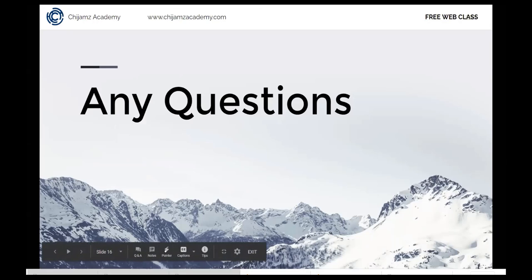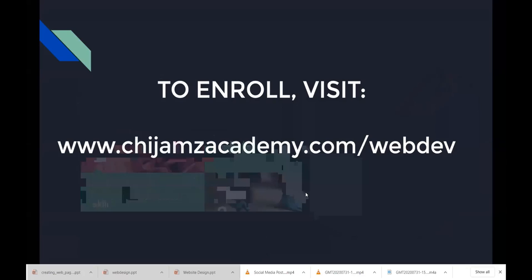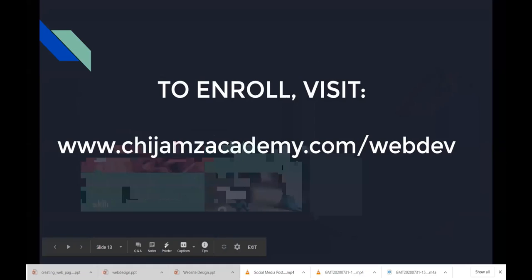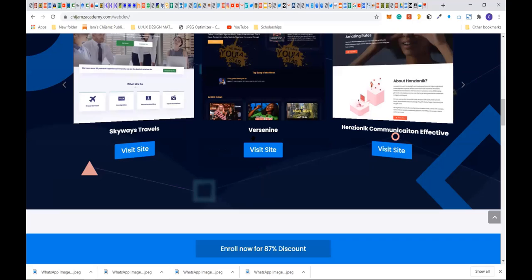To register among the first 20 participants, visit www.chijamsacademy.com/webdev — you get the discount right now. Someone asked if you can tell a site was built with WordPress: let me show you. Here is the Skyways website — there is no way you would know it was built with WordPress. We copyrighted it 2020 Skyways Travel, kept the branding consistent, and made it look exactly like the company's identity.